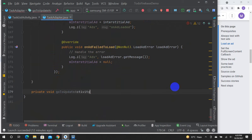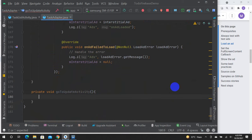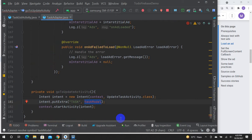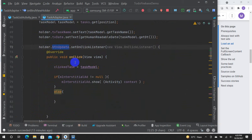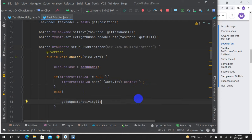PrivateVoid goToUpdateActivity with clickedTask. We will have the taskModel. We will have a global variable, clickedTask, to store a reference to the task. We will have the function of the taskModel.